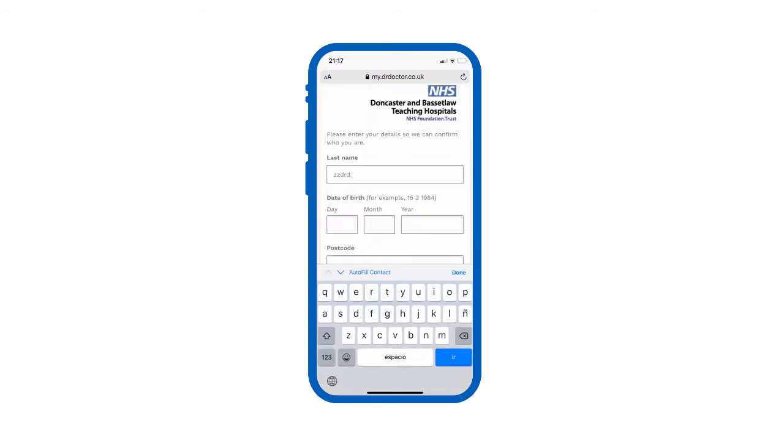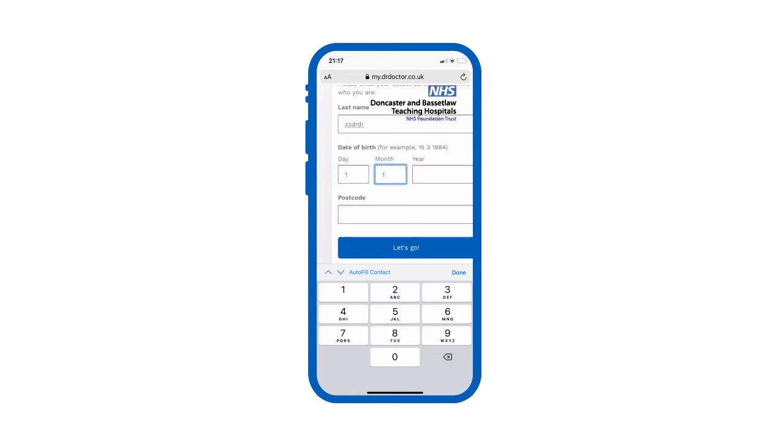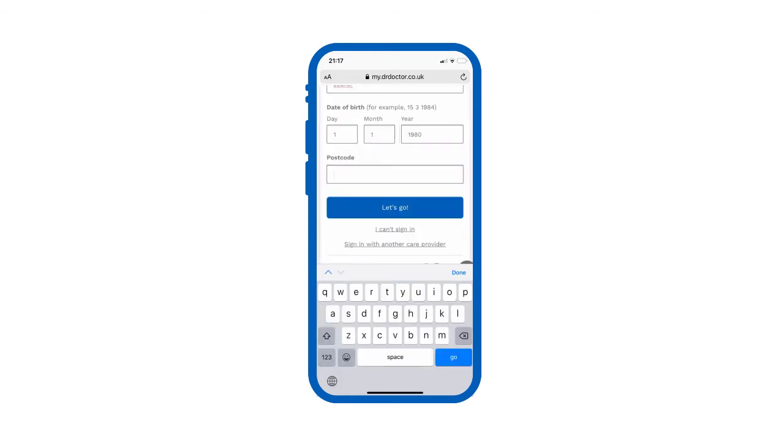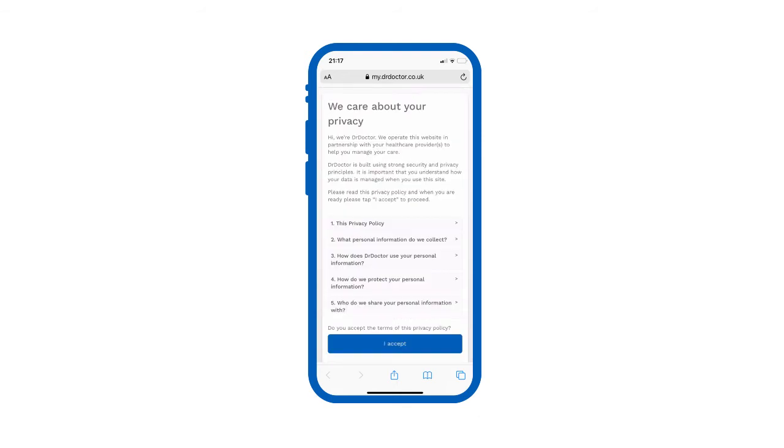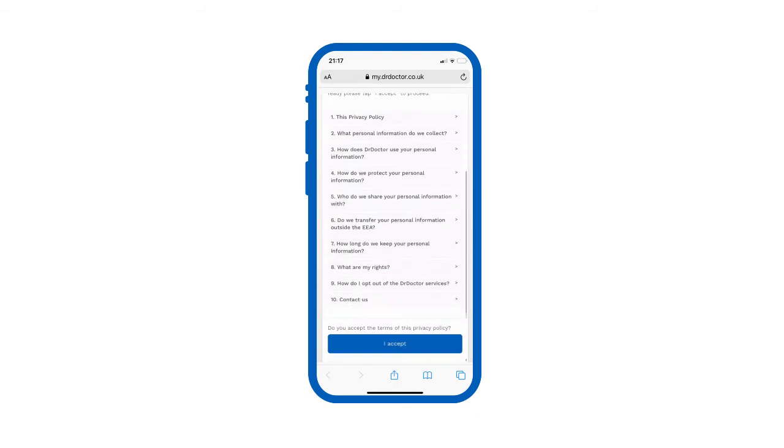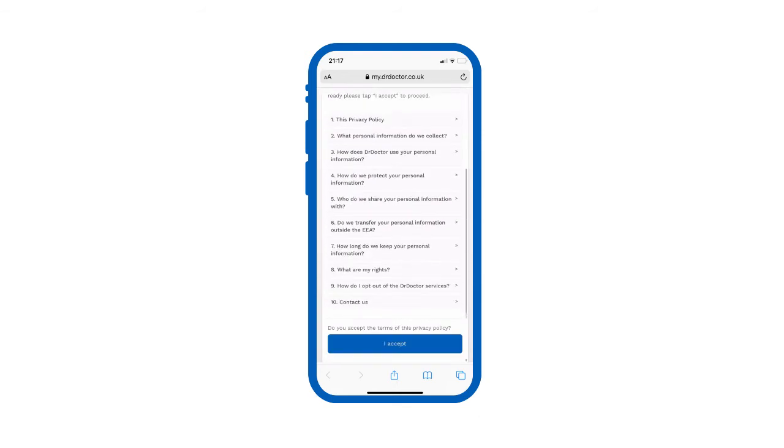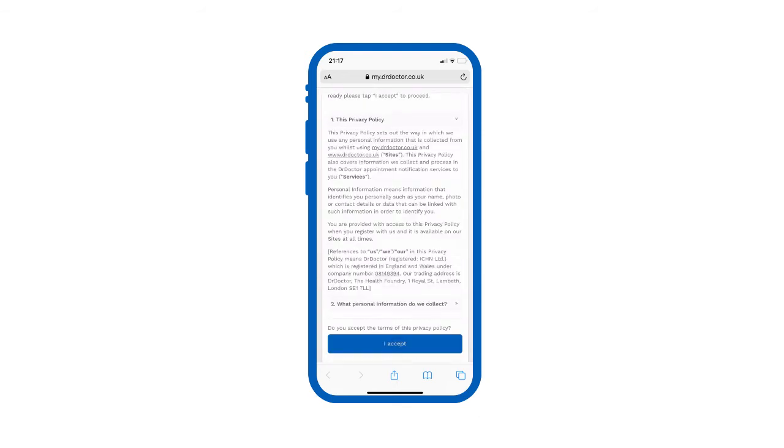Enter your last name, date of birth and postcode to log in to our secure patient portal. Check you're happy with the privacy policy and click I accept to continue.